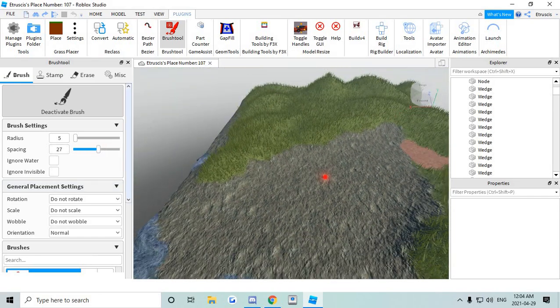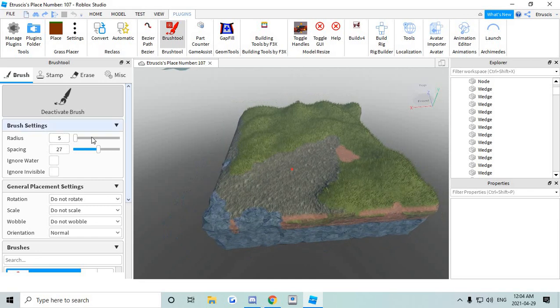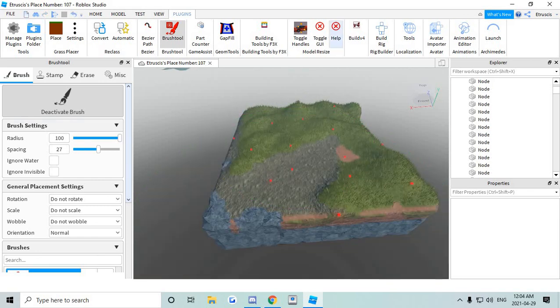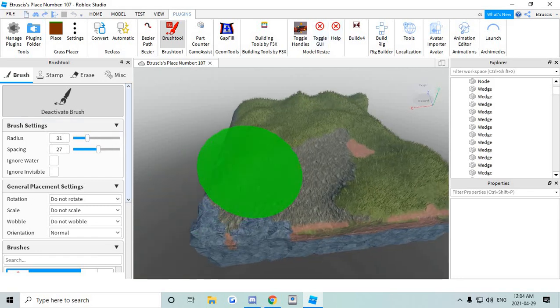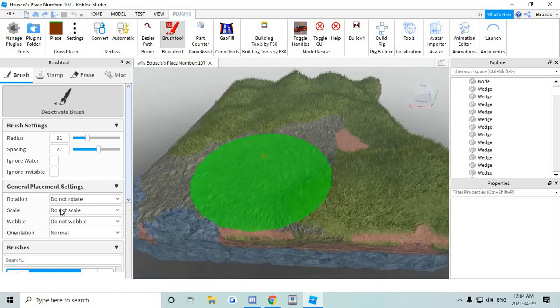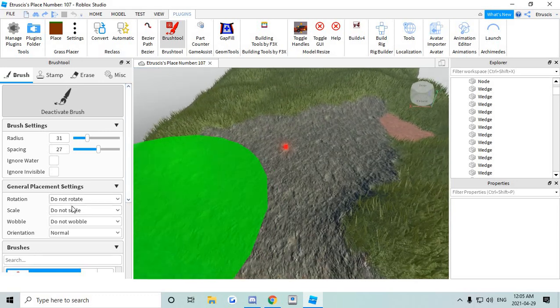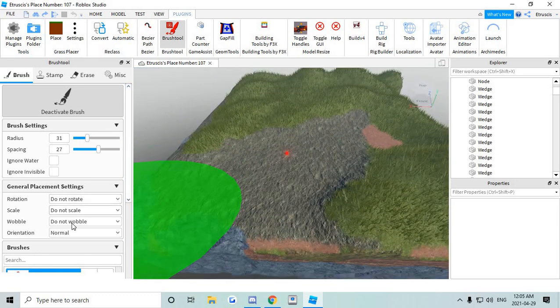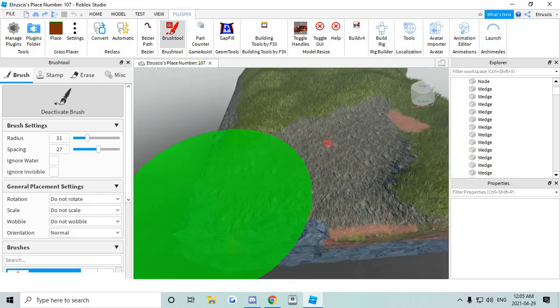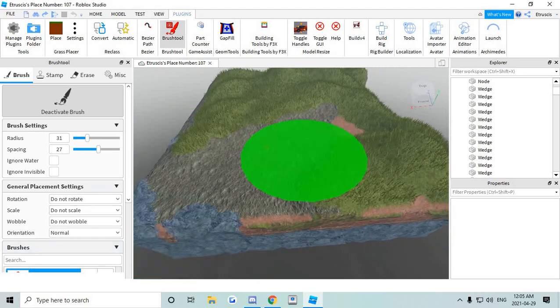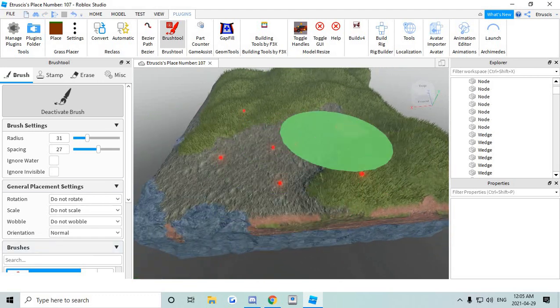For this I'm gonna go fairly big on triangles. So adjust the radius. Make sure it's do not rotate, do not scale, do not wobble. Everything is normal. Just copy these settings right here.